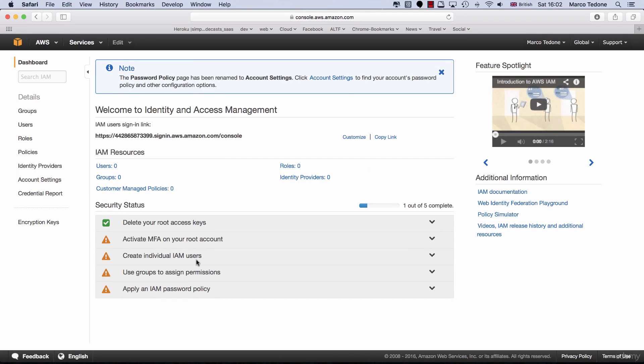IAM is AWS's central service to manage the security for your account. It allows you to set up users, groups, roles, multi-factor authentication, commonly referred to as MFA, access and password policies and so on.